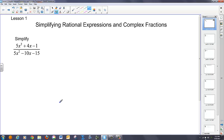So here we go with the first lecture of the year. We're going to do a little algebra 2 review — simplifying rational expressions and complex fractions. Here's our first problem, again review from last year.